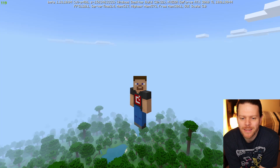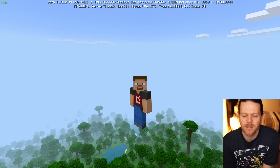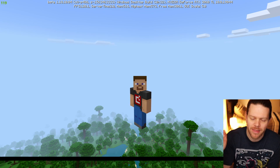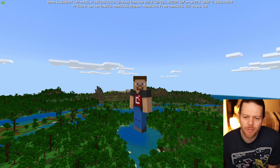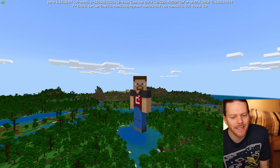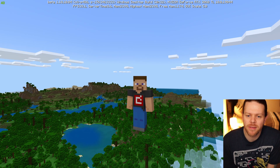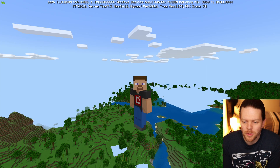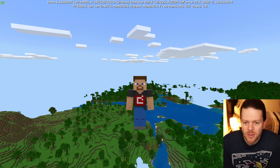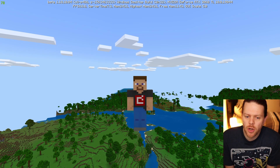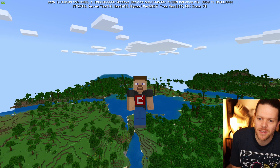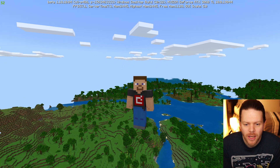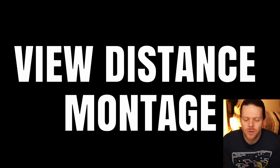Welcome back to the channel. Today we are going to be looking at improving the render distance, getting rid of all that fog so we can see a little bit further. This method requires no mods, no downloads — it just requires a simple file options change. We need to go into a file and do some settings changes, which we'll show you at the end of today's video. But first, let's have a look at a view distance montage.